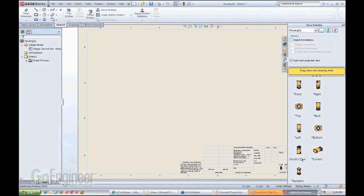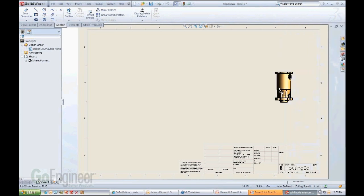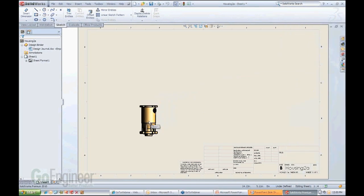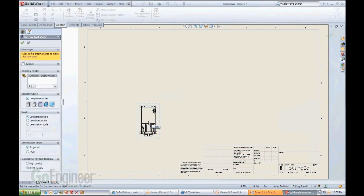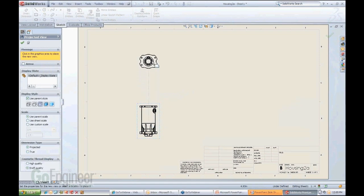Most of the times, you probably create top, front, right, and all that stuff. So you could literally drag the view into the drawing and let it go. So with my left mouse button, I basically drag the view in, let it go...